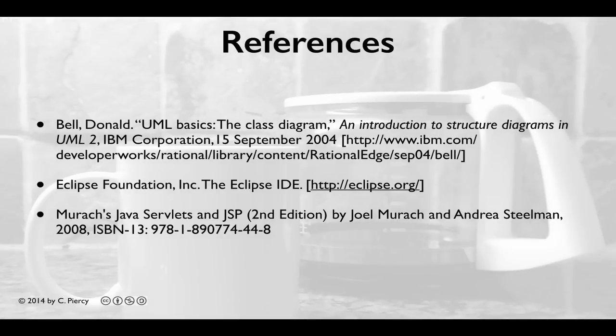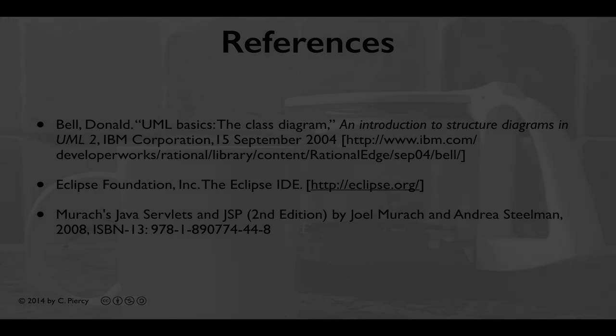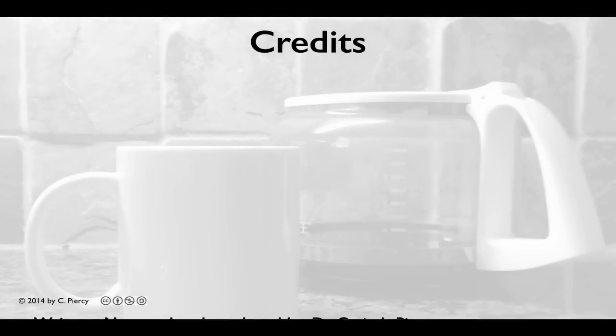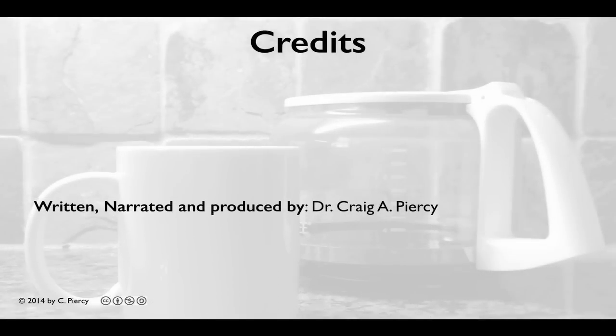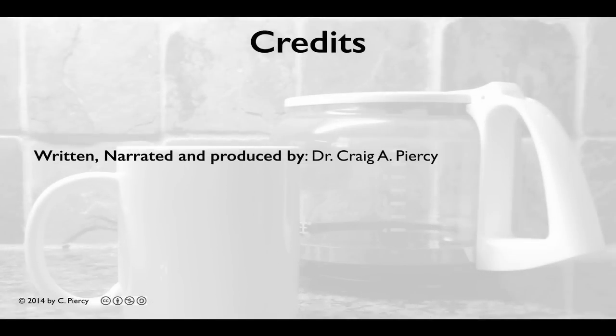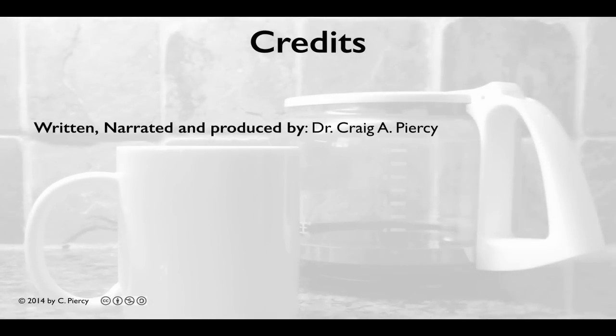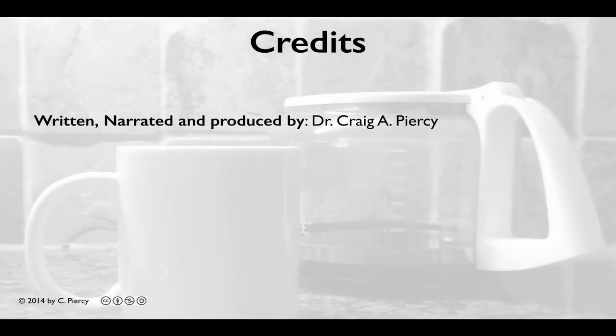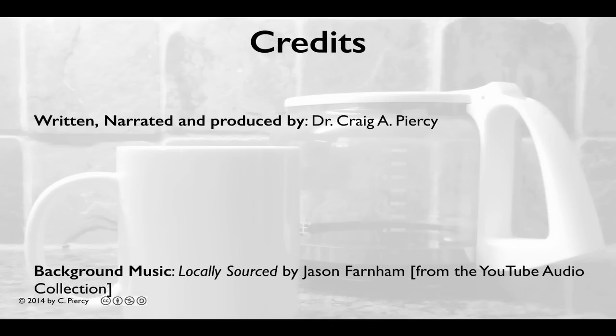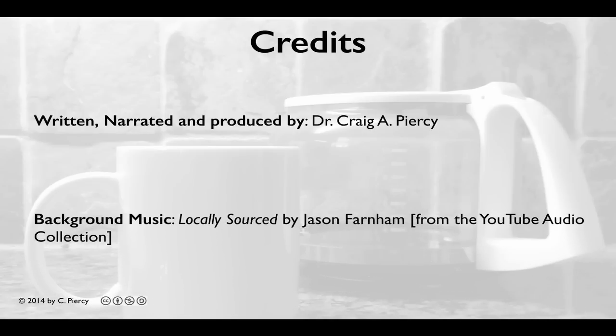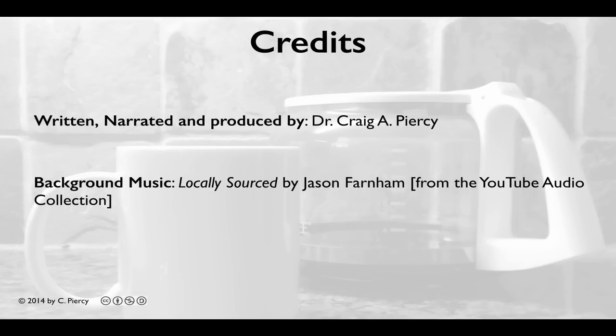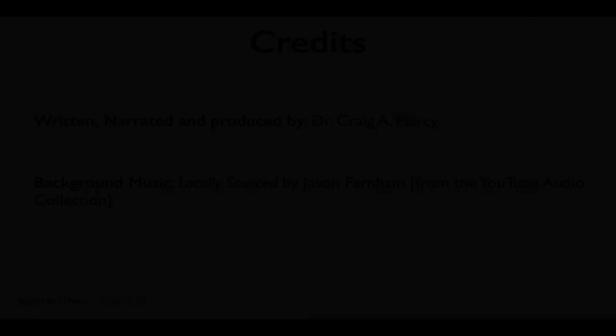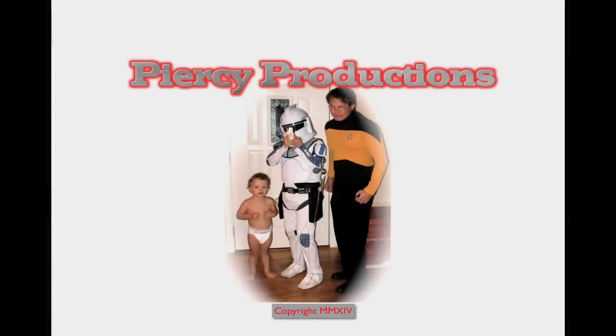For more information about the concepts in this video, please visit the references shown here. This video was written, narrated, and produced by Dr. Craig A. Piercy. Background music is locally sourced by Jason Farnham from the YouTube Audio Collection. This has been a Piercy Production.